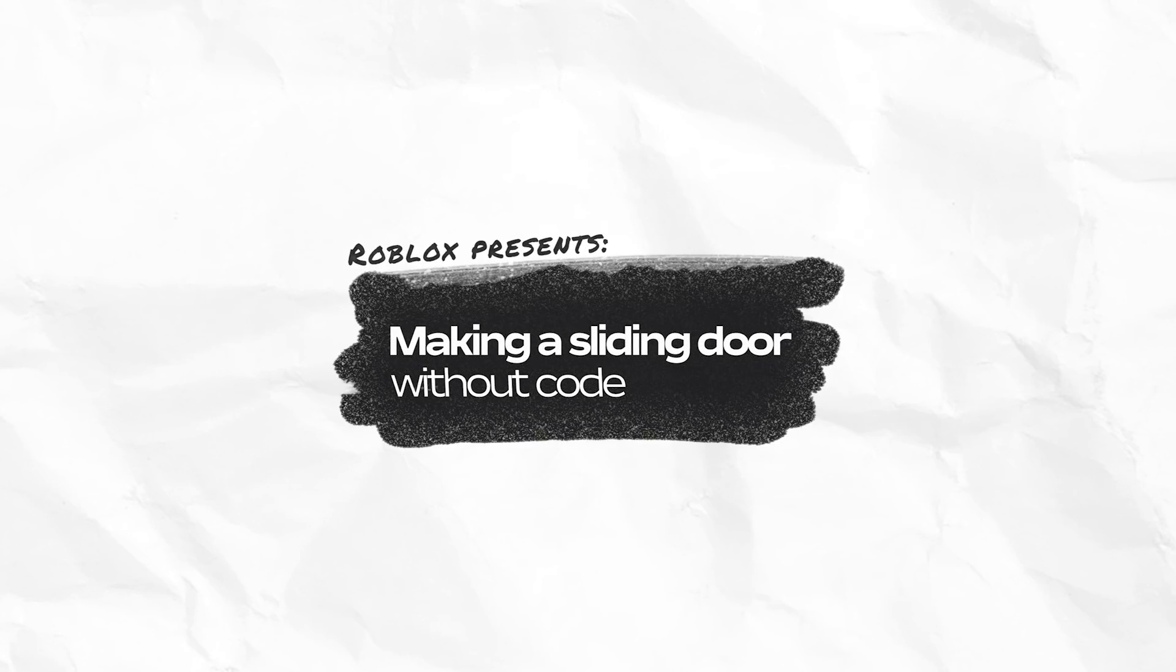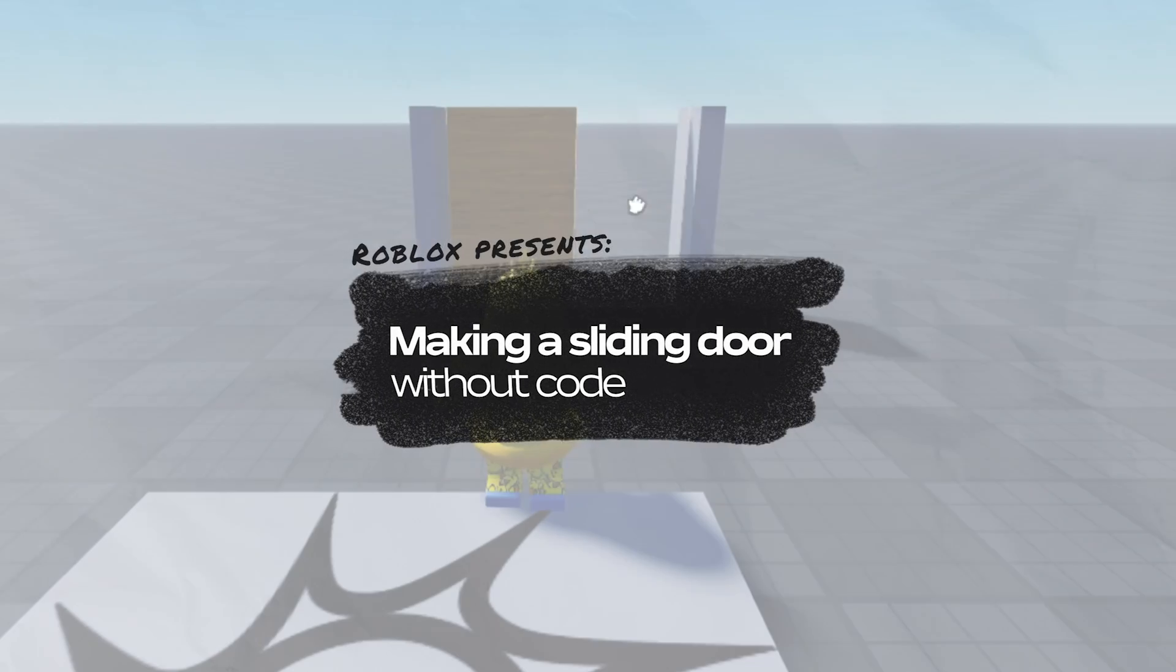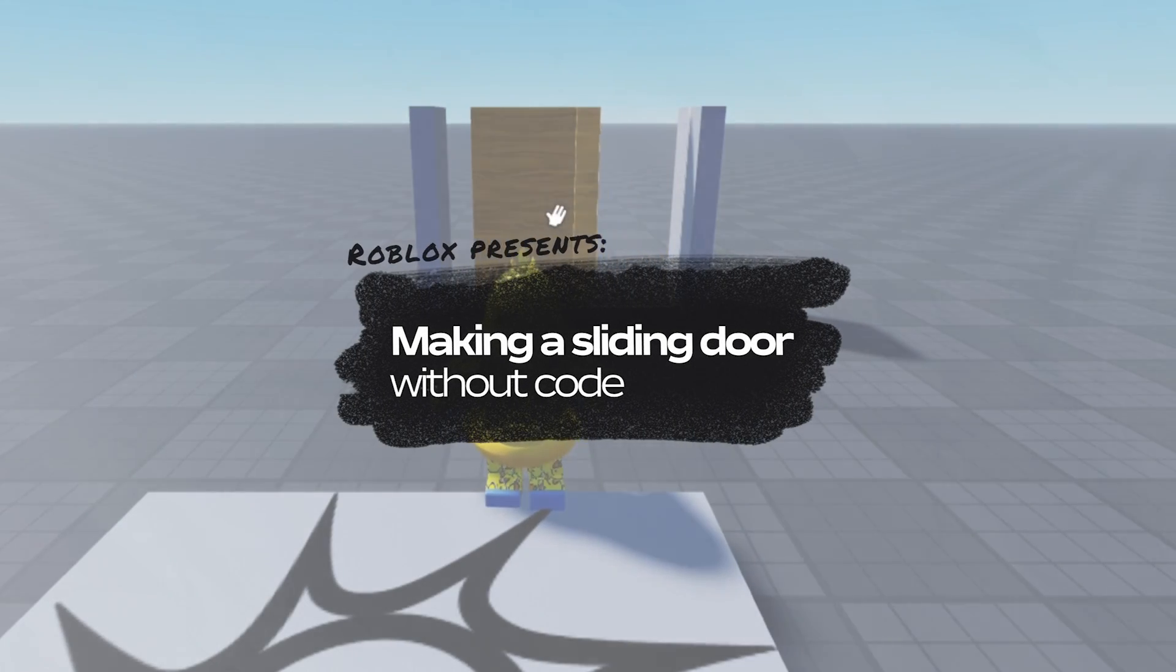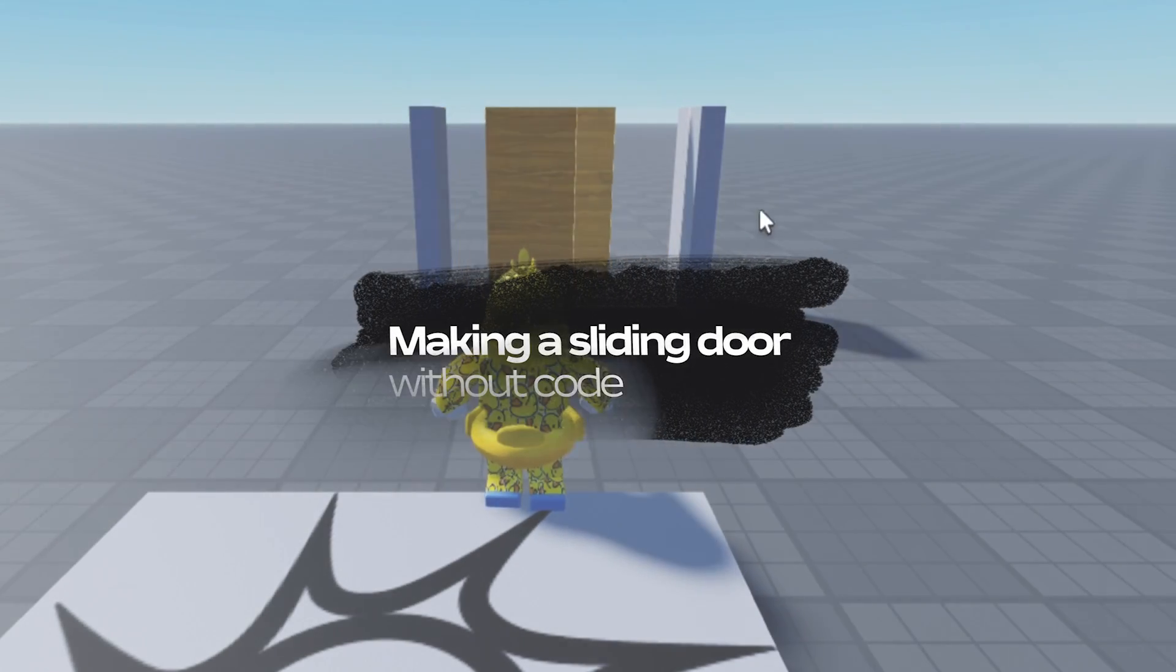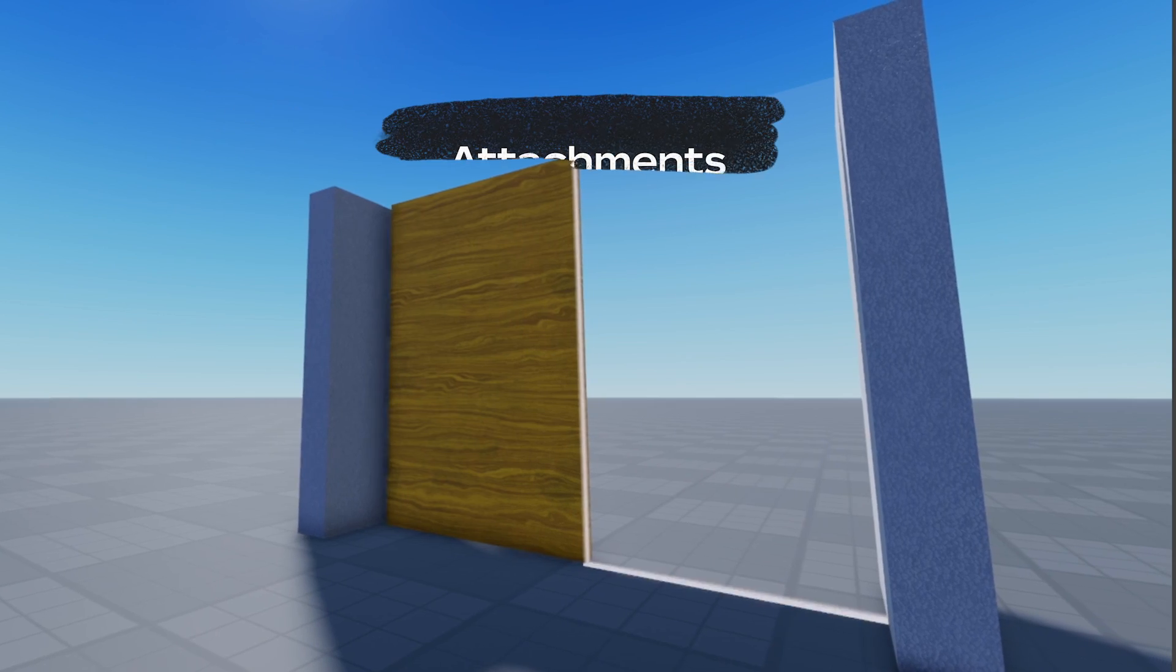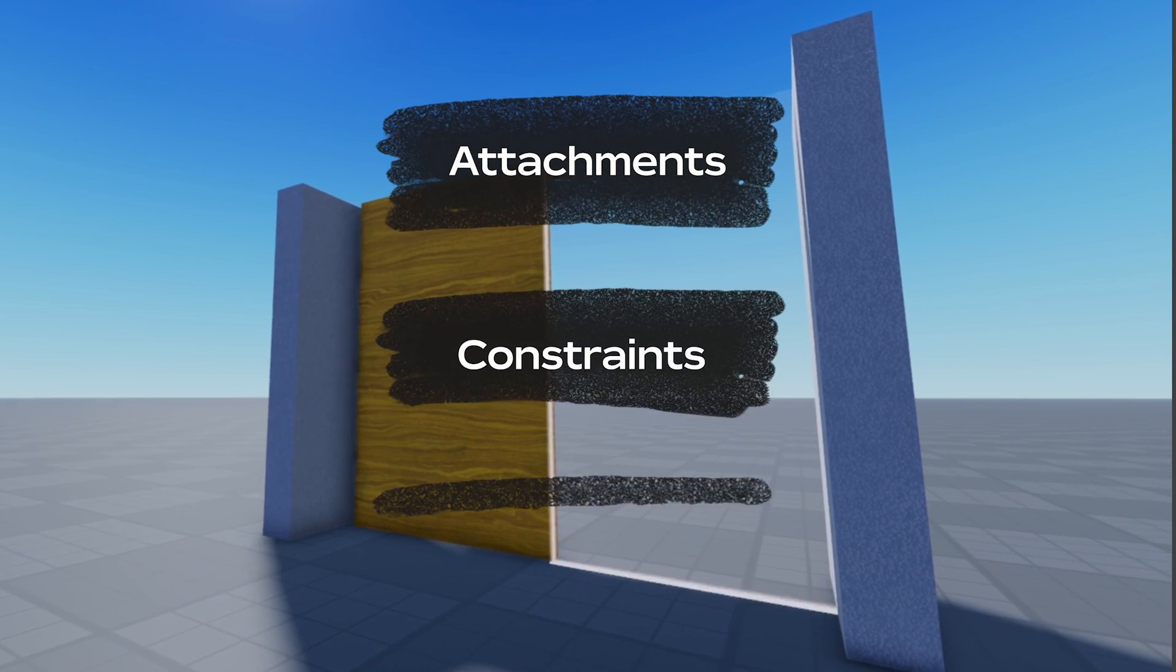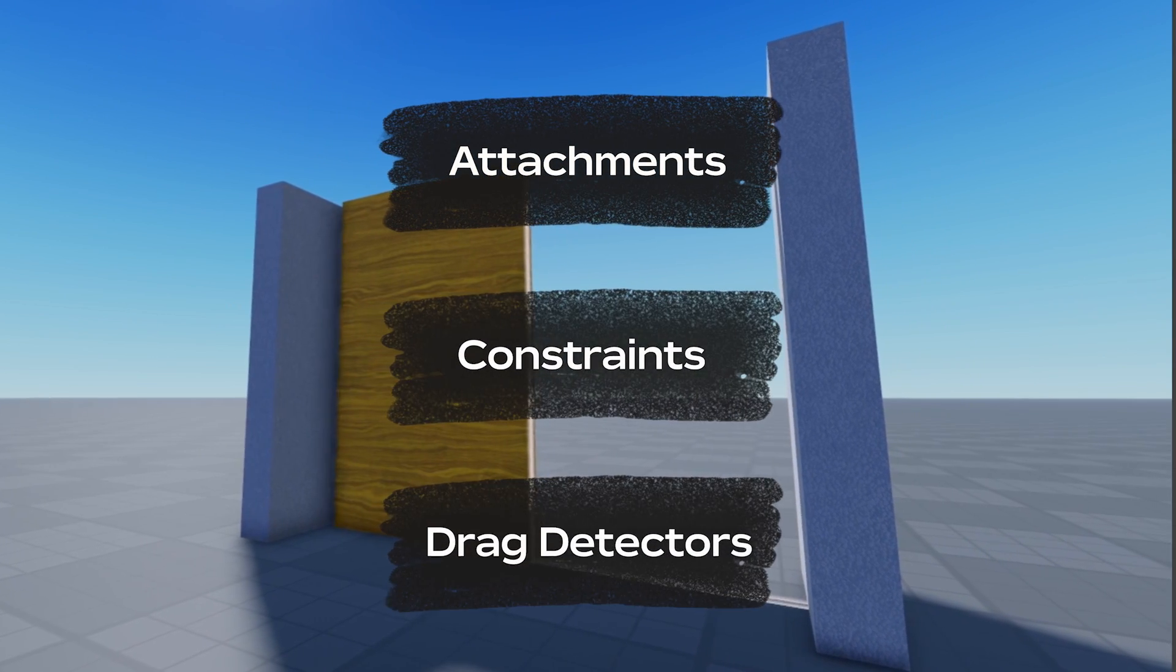In this video, we're going to learn how to make a sliding door in Roblox without code by using built-in physics. The key concepts here are attachments, constraints, and drag detectors.